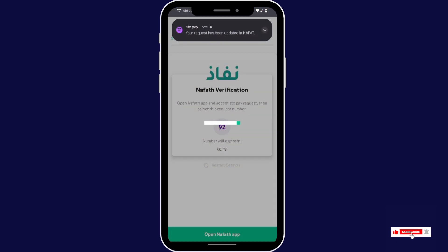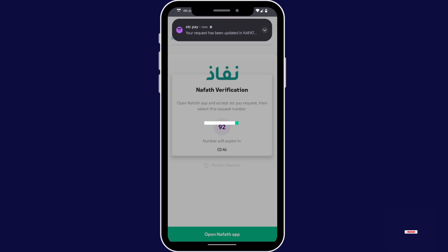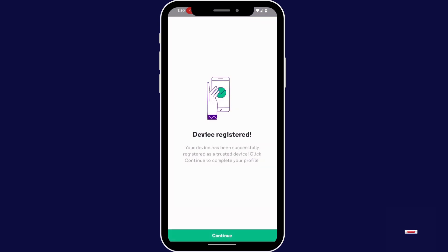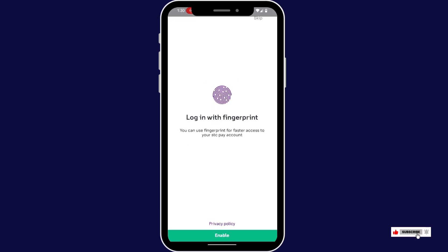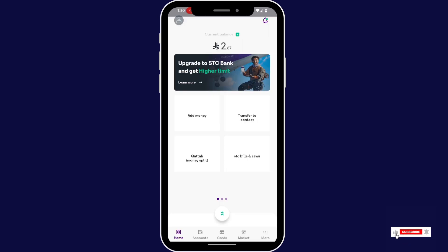Now tap continue, enable your fingerprint or face ID. Your STCP account has access — please log in.